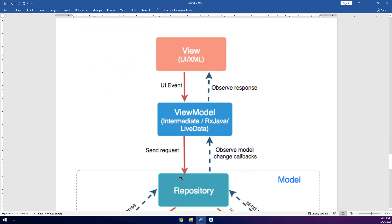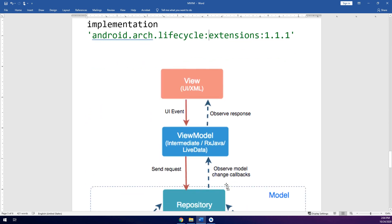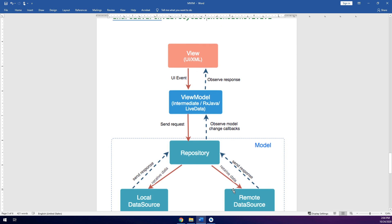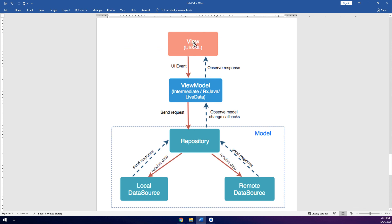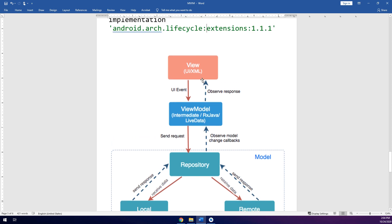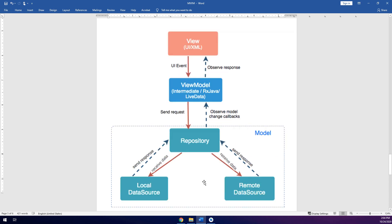As a summary for our MVVM model: we have the View — UI or XML — in the activity or fragment. UI events are connected with the ViewModel. The ViewModel is the intermediate layer using RxJava or LiveData. The ViewModel connects with the repository. The repository contacts either the local data source — SQLite — or the remote data source — web services. It sends the response back to the repository, back to the model class, and the observer in the activity updates the View.